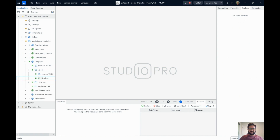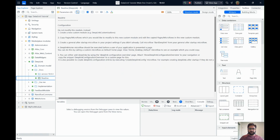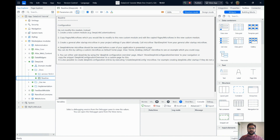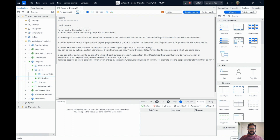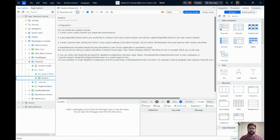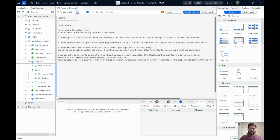After you download any module in Mendix, you should always read the docs first to understand the setup and how to use the module. The Deep Link module is very powerful but also very simple to set up. If you want to do any customization, they suggest you create a new custom module — for example named 'DeepLinkCustomizations' — so that future upgrades to the Deep Link module won't overwrite your changes. Just copy the pages and microflows you want to modify into that new module.